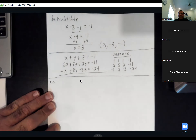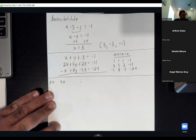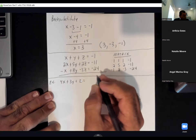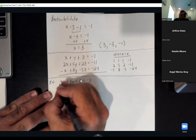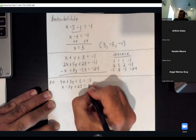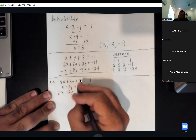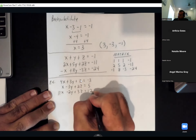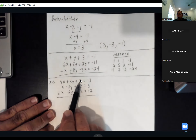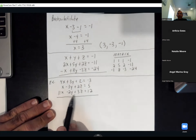A student requests another calculator example. I'm about to do one right now, because matrices are the easiest way to do these problems. The next system is: 4x plus 3y plus z equals negative 3; x minus 3y plus 2z equals 5; and 11x minus 2y plus 3z equals 12. The matrix will be: 4, 3, 1, negative 3; then 1, negative 3, 2, 5; then 11, negative 2, 3, 12.